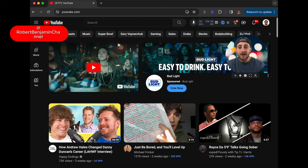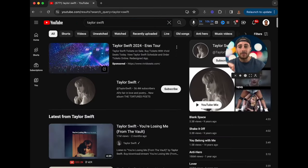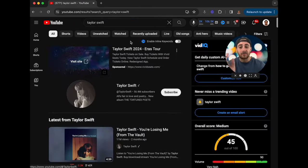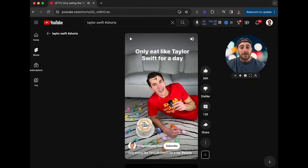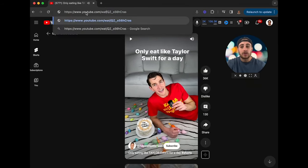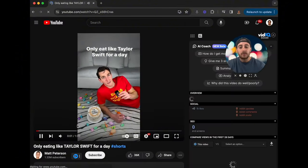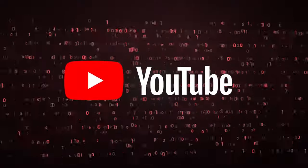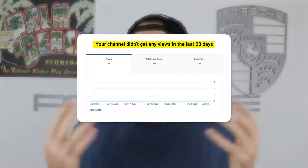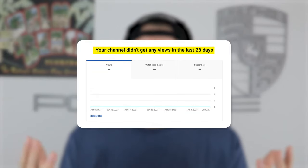For example, if you wanted to make content around Taylor Swift, go type in 'Taylor Swift' on YouTube to find recently uploaded short videos. Click on a video, then change the view to 'Watch' so you can see exactly how long the video is. If you don't create content that's a similar length, YouTube isn't going to classify your content as something the audience wants to watch, and they won't push your content.